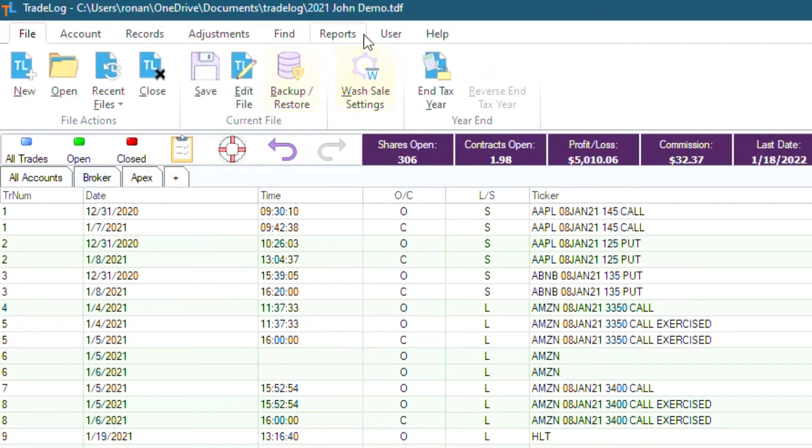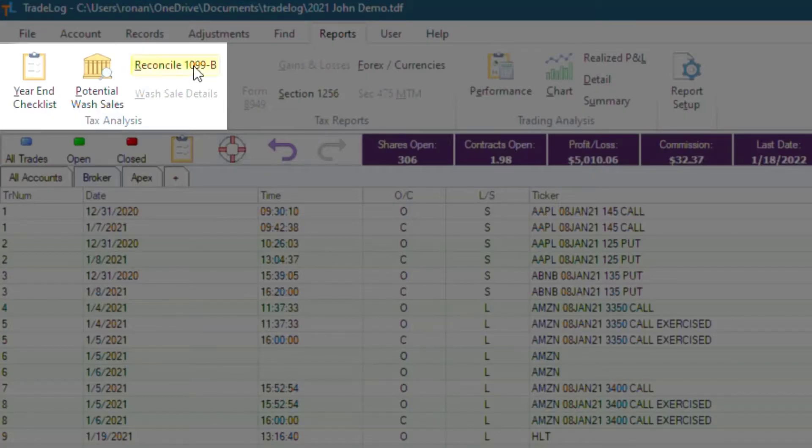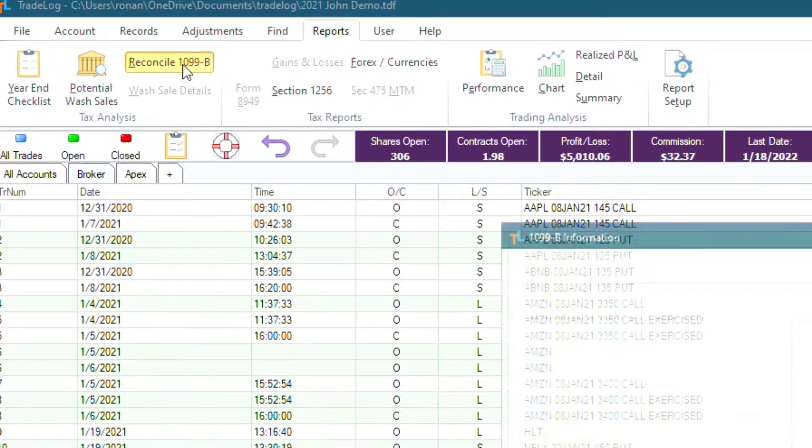Then, in the top left, we will click reports. And in the tax analysis section, we will click reconcile 1099B.